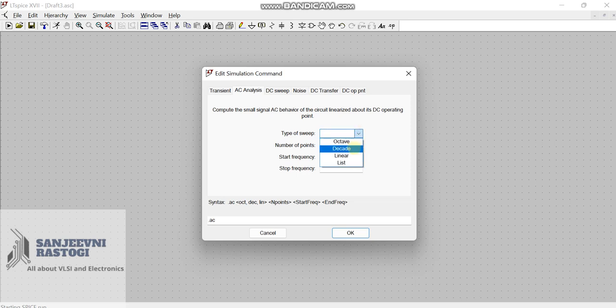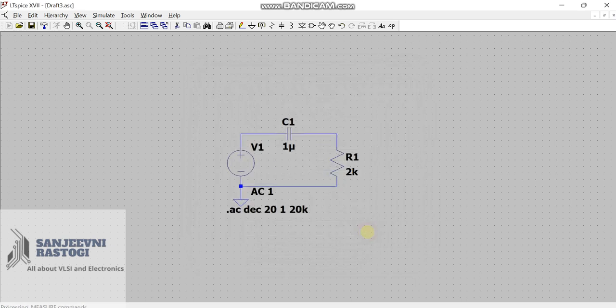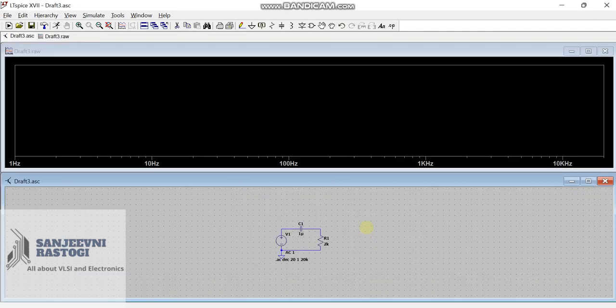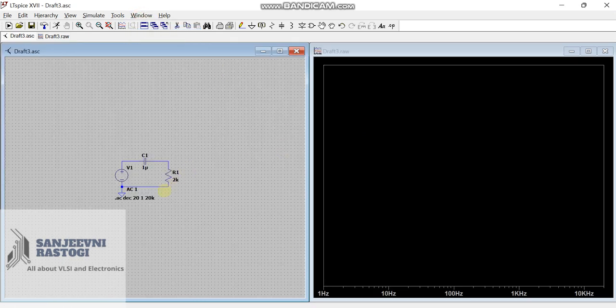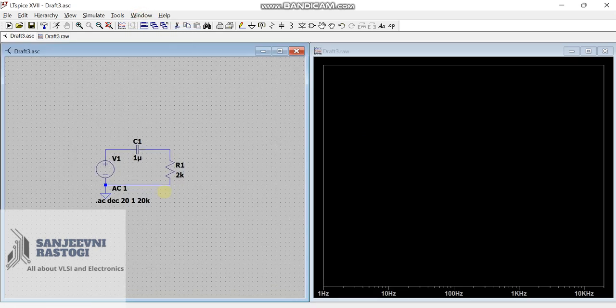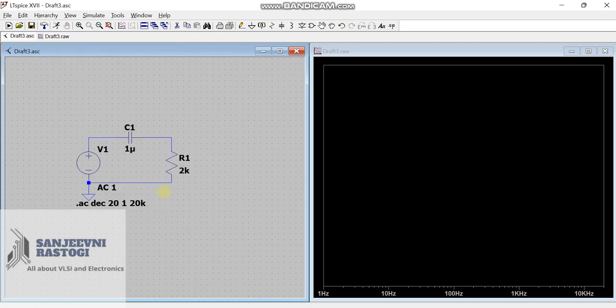Take the type of sweep as decade. Number of points, you can choose any. I am taking it as 20. You can do any exercise for your learning. Start frequency is taken as 1. And, let's take stop frequency as 20K and click on OK. Now, for viewing it properly, we are going to plot it, tile the window vertically.